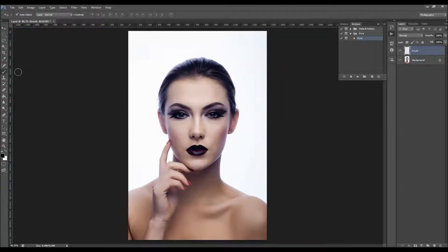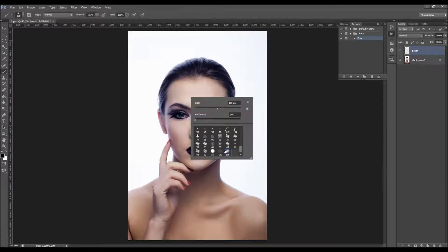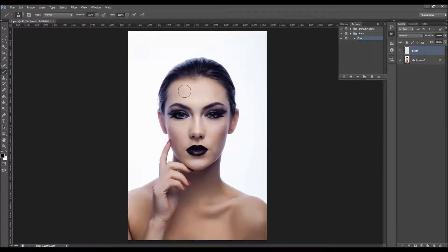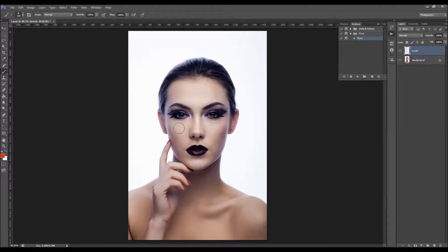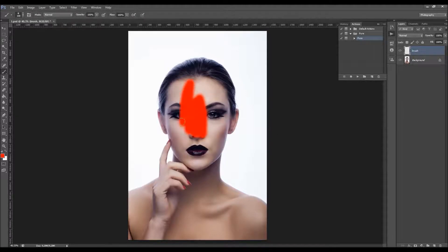All you have to do is pick a brush tool, pick a soft brush. Color does not matter — just pick some color so you can clearly see what you have brushed. Then brush over your subject just like this.